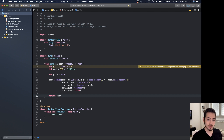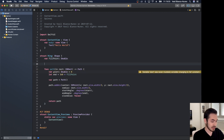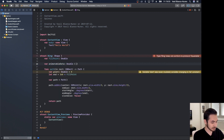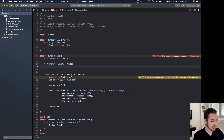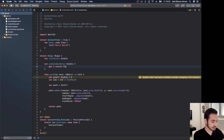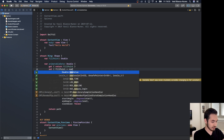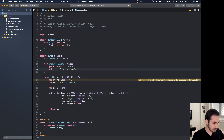Now that we've conformed to the Shape protocol, since we want to animate fillPoint we need to provide animatableData as a Double with a getter that returns fillPoint and a setter that assigns fillPoint = newValue. This tells SwiftUI to animate the fillPoint property.